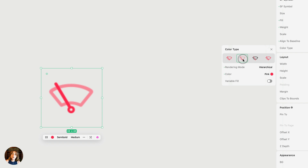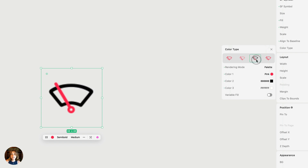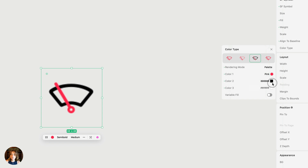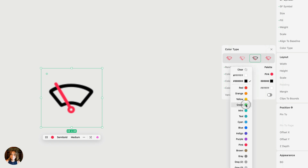Hierarchical mode uses the one color you chose and applies a more opaque and a less opaque version of it to show contrast. You can also use palette. In the palette rendering mode, there are multiple colors: color one, color two, and color three. You can change color two — it's currently black, and you can see that as the windshield wiper.